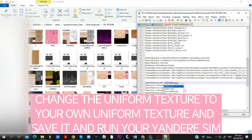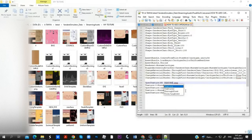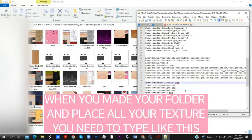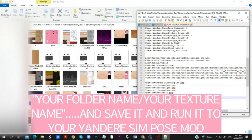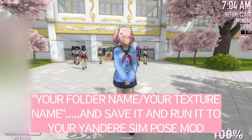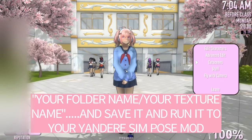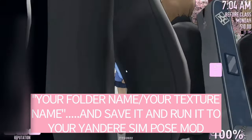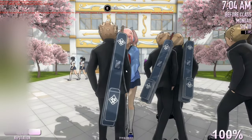Run your Yandere Simulator. When you have made your folder and placed all your textures, you need to type your folder name, then your texture name, save it, and run it in your Yandere Simulator pose mod.